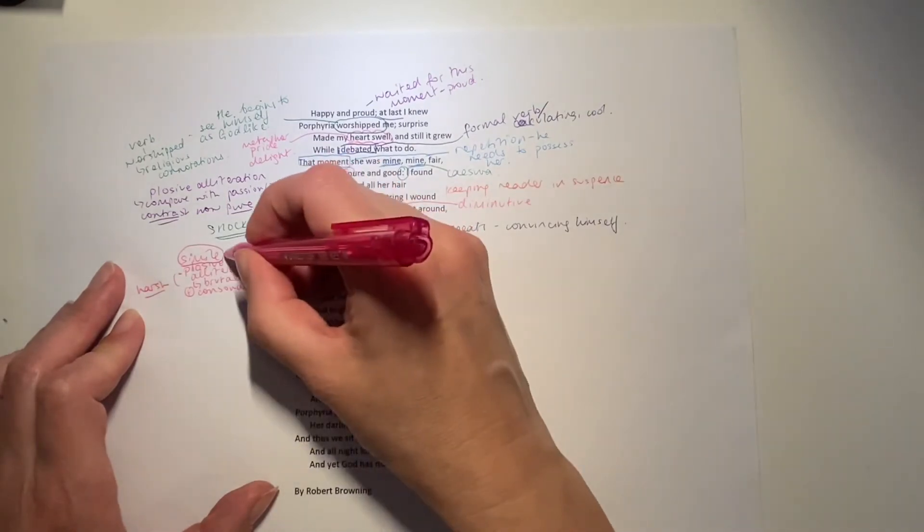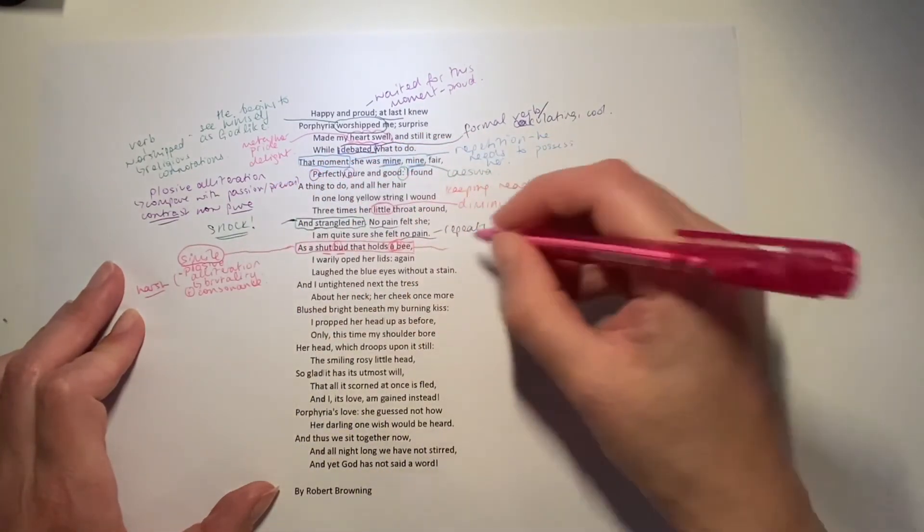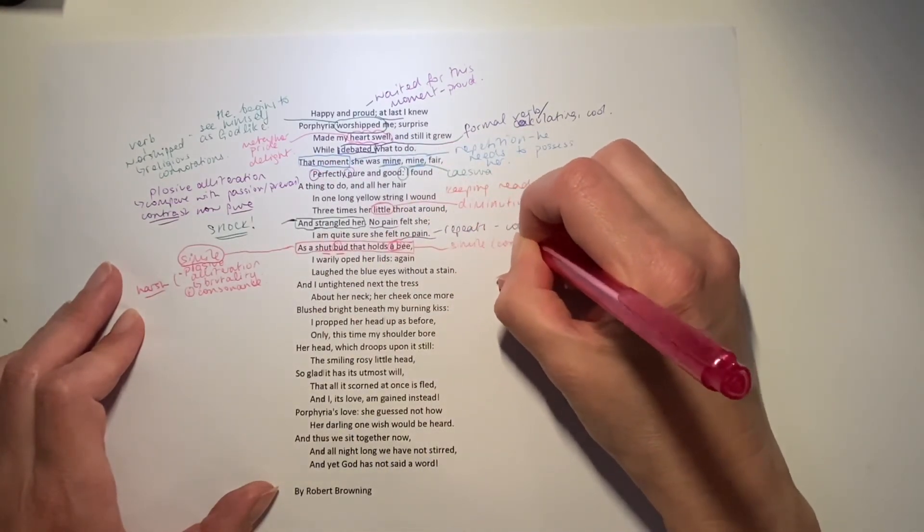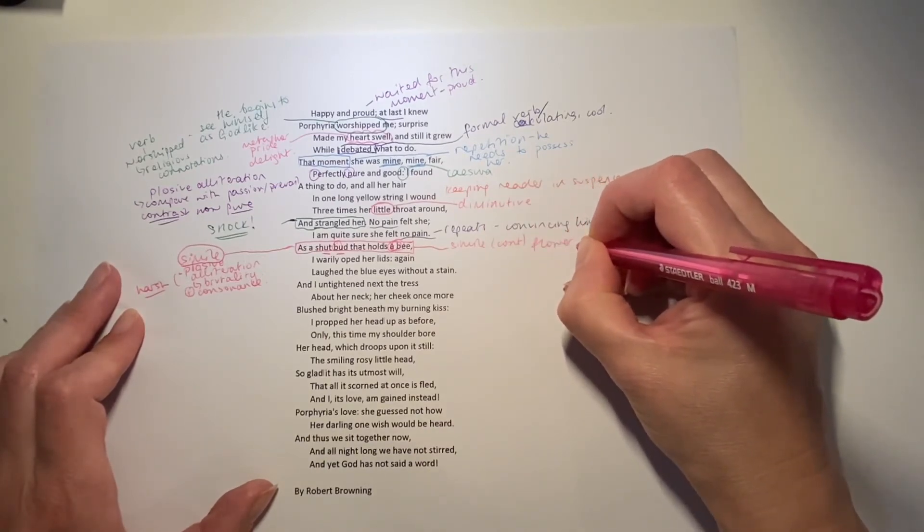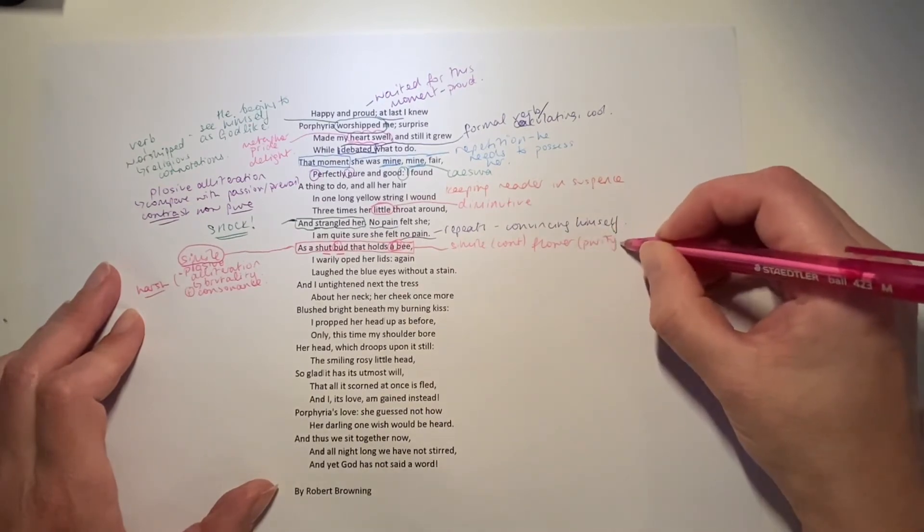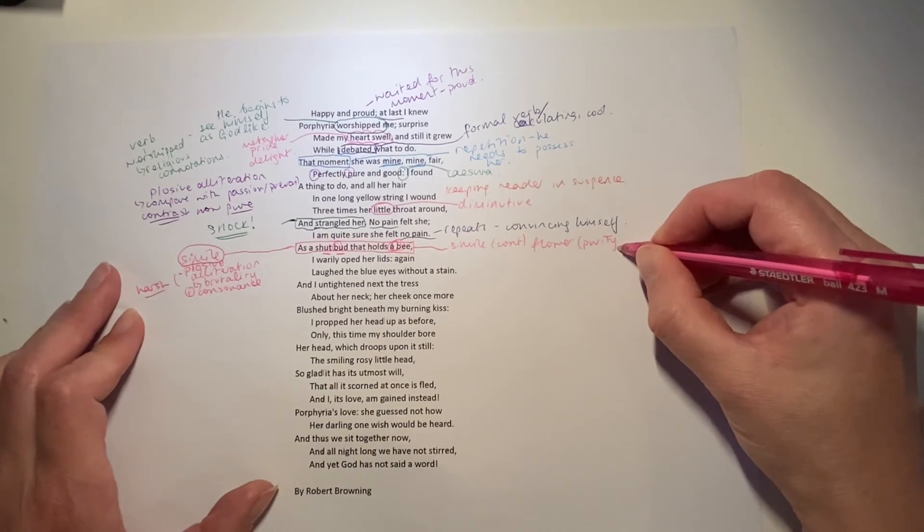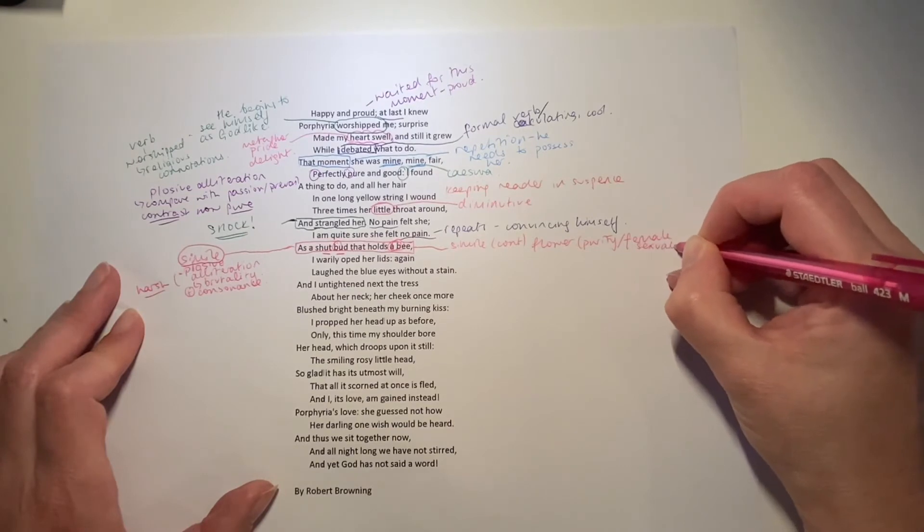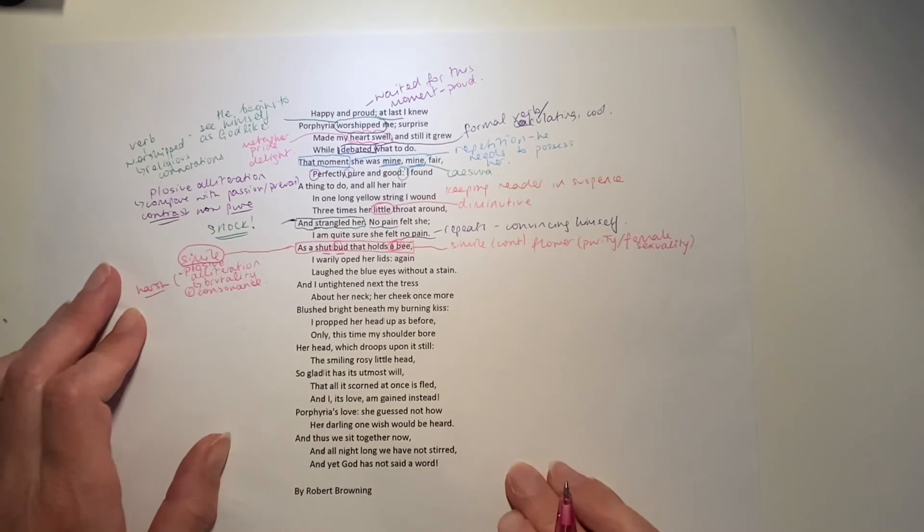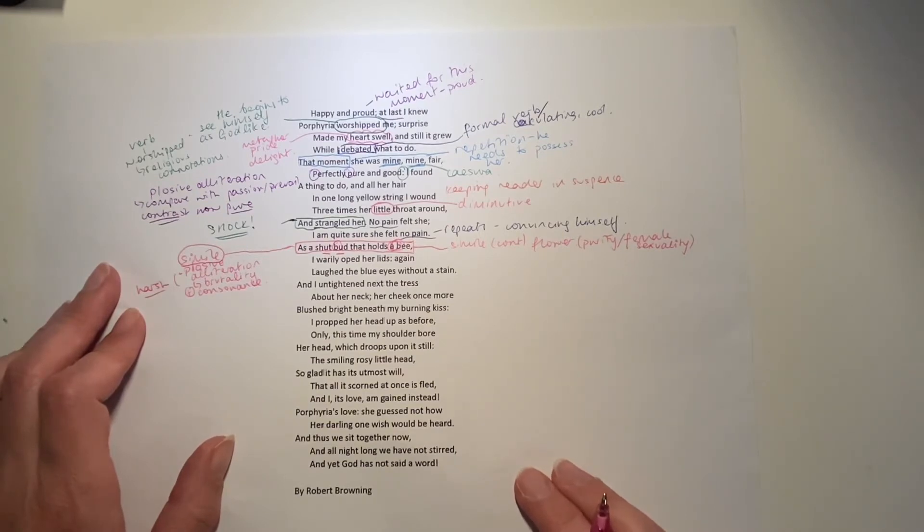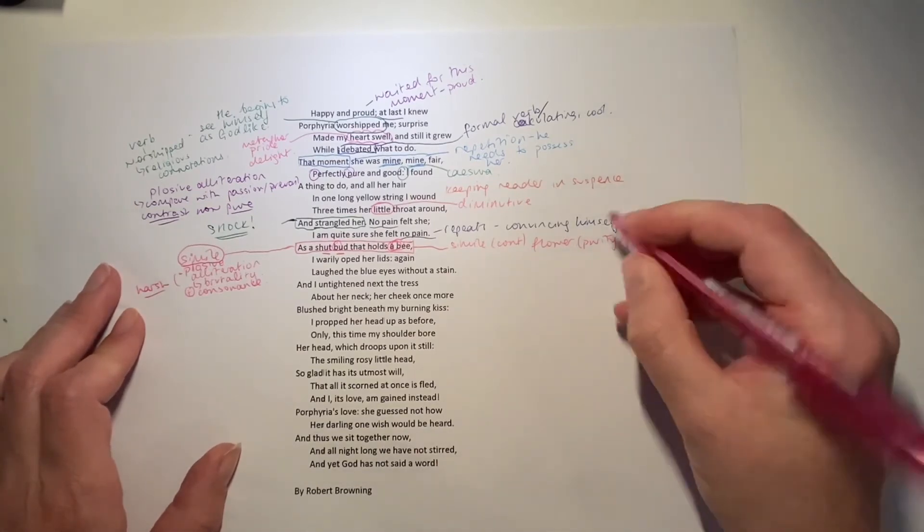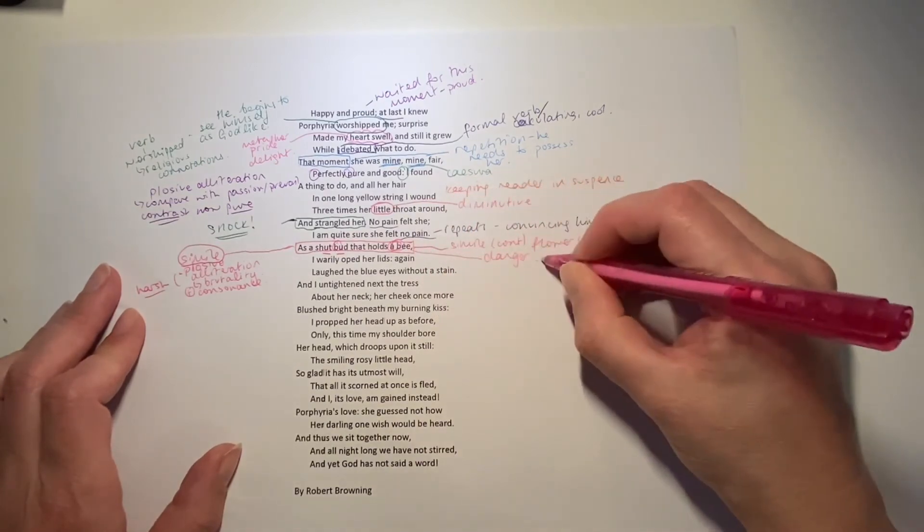But also when you think about what that simile means, continuing this idea here, that image, it's like a flower. So a symbol, perhaps of purity, a symbol of, in some ways also female sexuality, flowers opening, buds opening, is often linked to the idea of female sexuality, whilst simultaneously being linked with the idea of something beautiful and pure and natural. But inside that female sexuality lurks danger in the form of a bee.